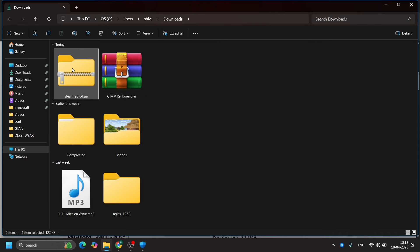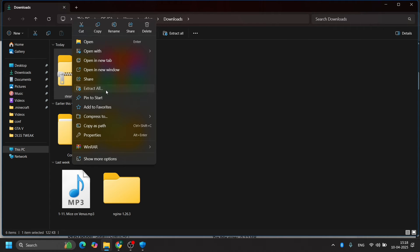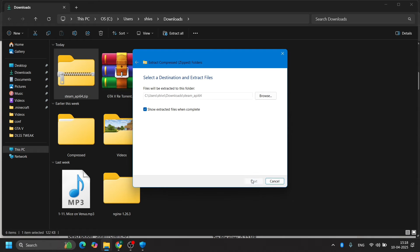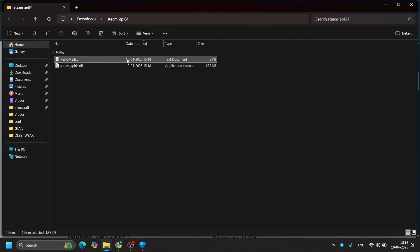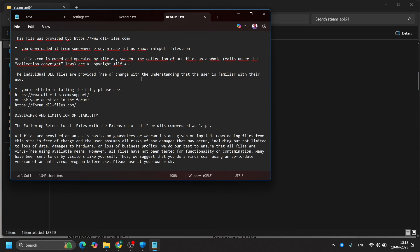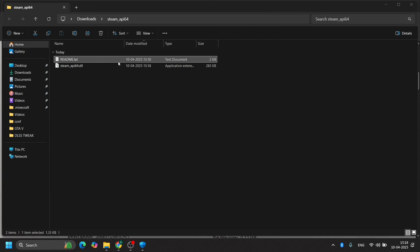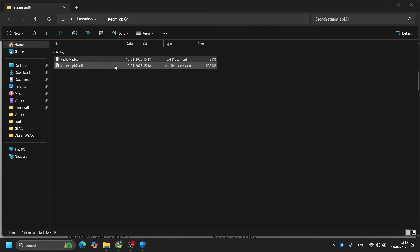As you can see, I'm extracting it. After extracting that file, you need to copy that and paste it into your game location. You can read the text - it says a lot of things but just ignore it.